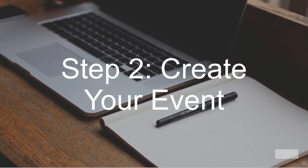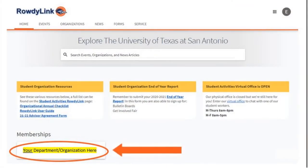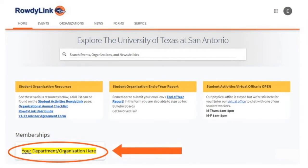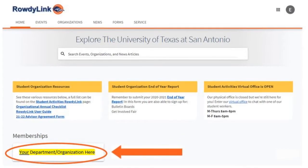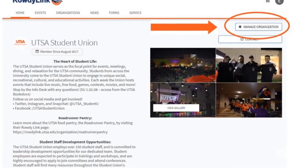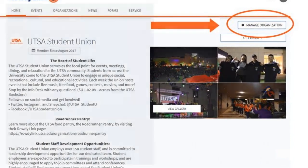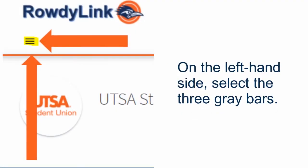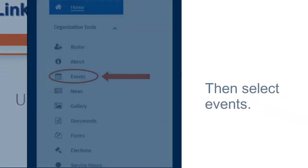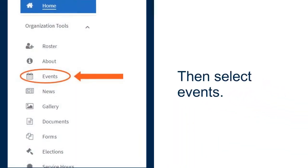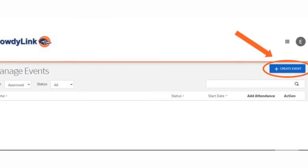Step two: create your event. Now that you're logged into RowdyLink, look under your memberships and select your department or organization page. Then click on Manage Organization. On the left-hand side, select the three gray bars, then select Events, and click on Create Event.